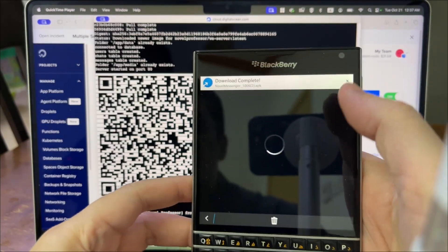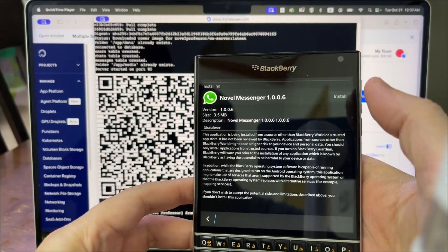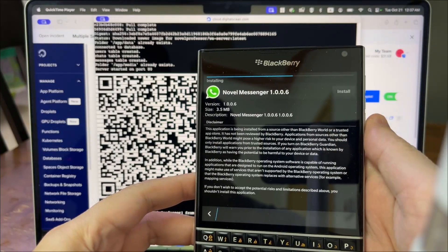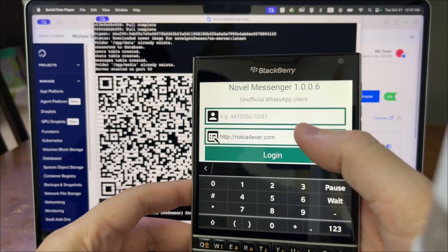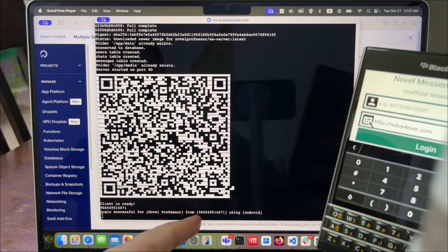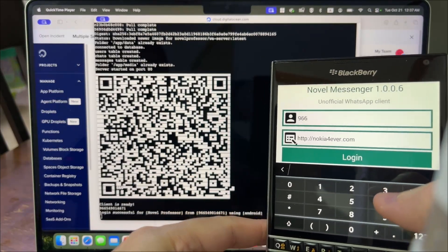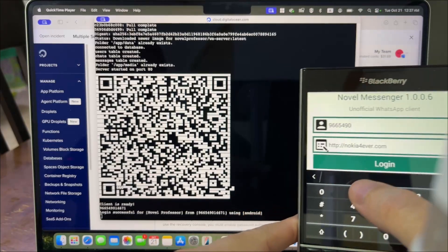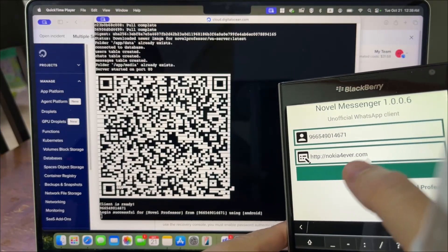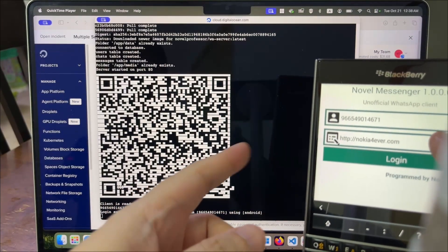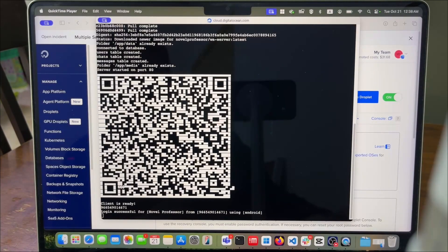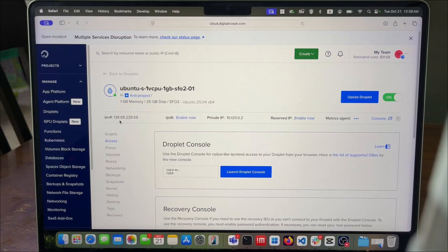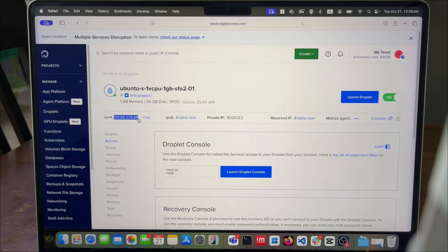Once it is downloaded, click on it and it will start the installation — click Install, then Accept, and wait for it to install and open. Now type the mobile number you used to log in. You can use my server if you don't want to set up your own, but in this video I'll show how to connect to your own server. Go to your web console, find the public IP address, and enter that IP address in the WhatsApp client.